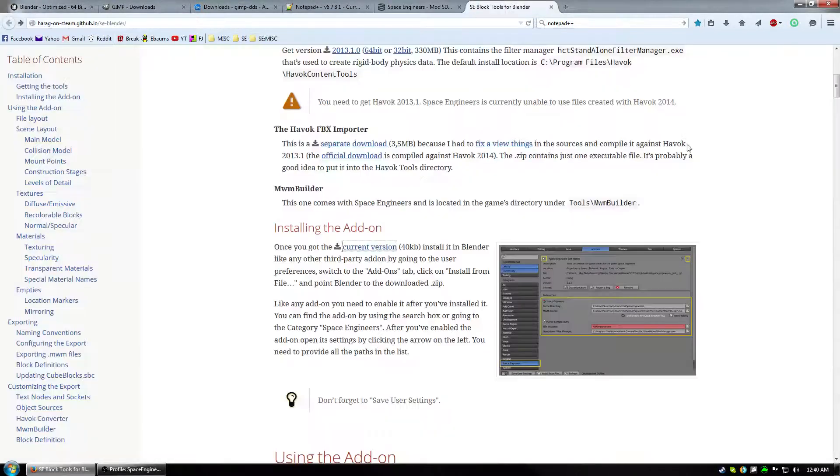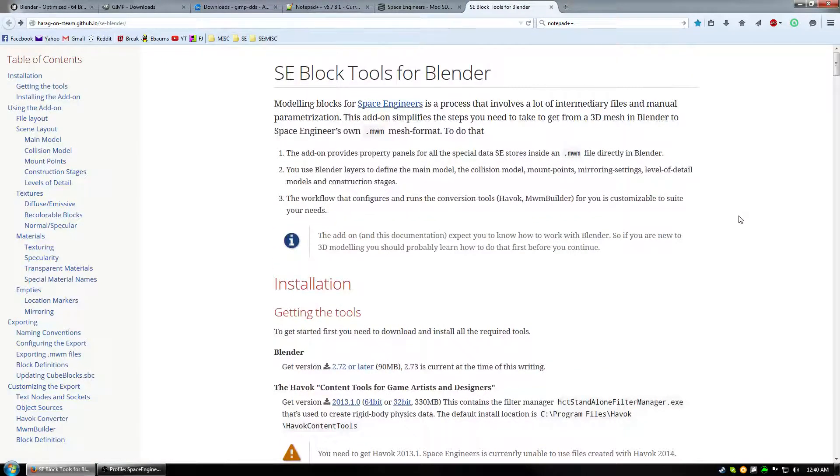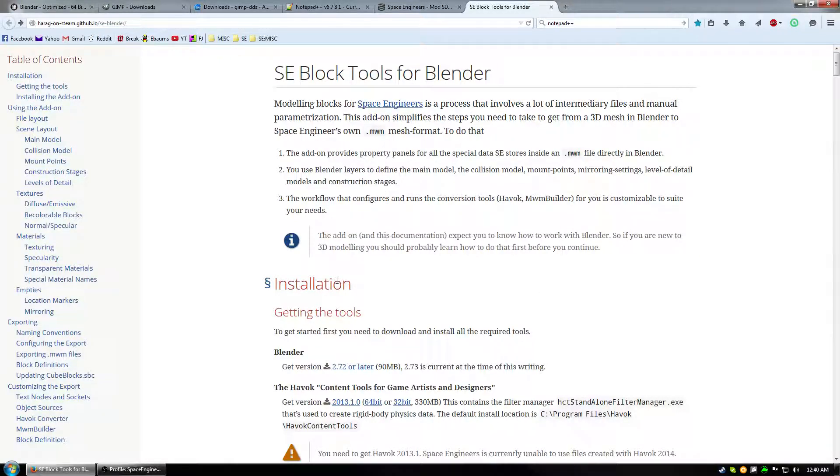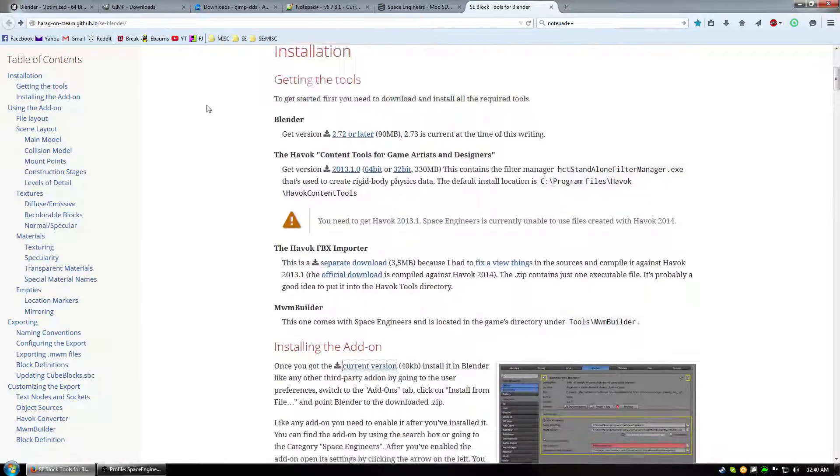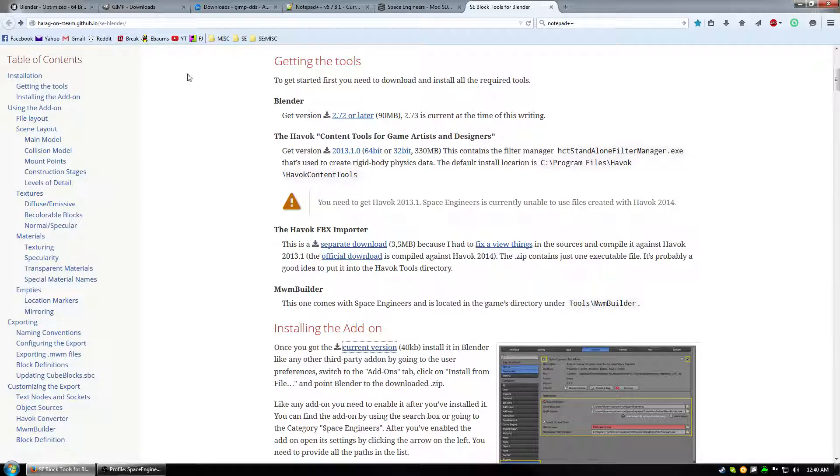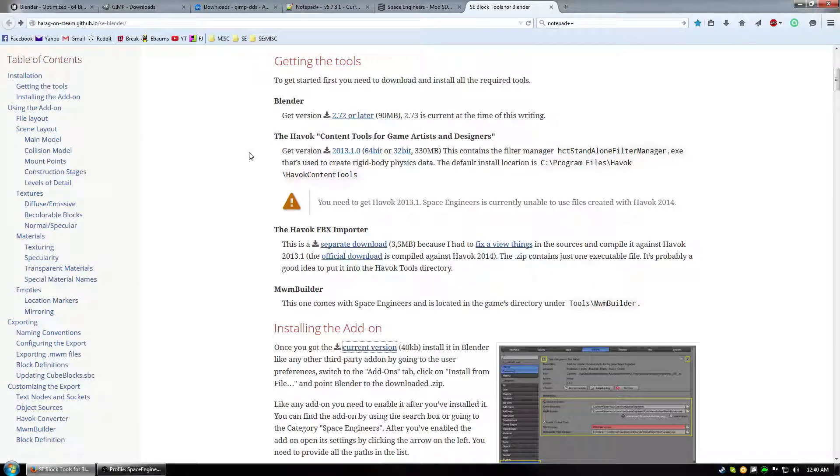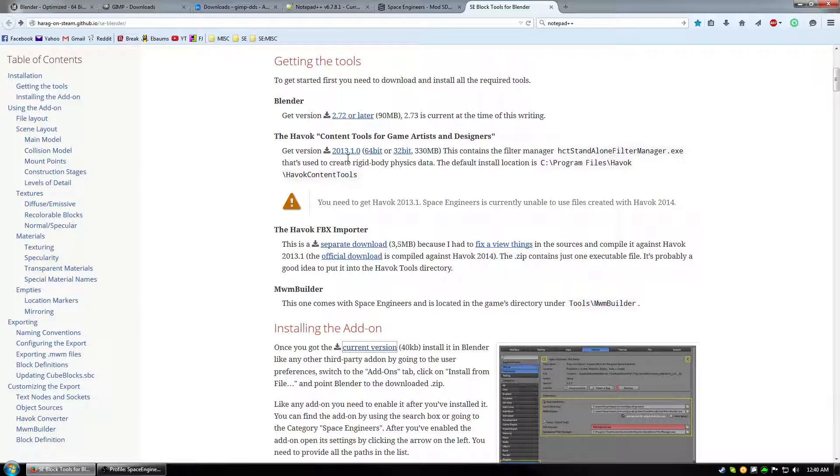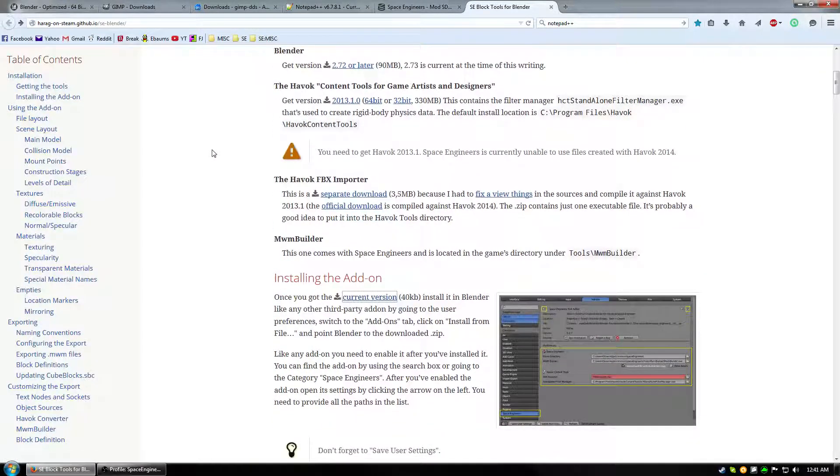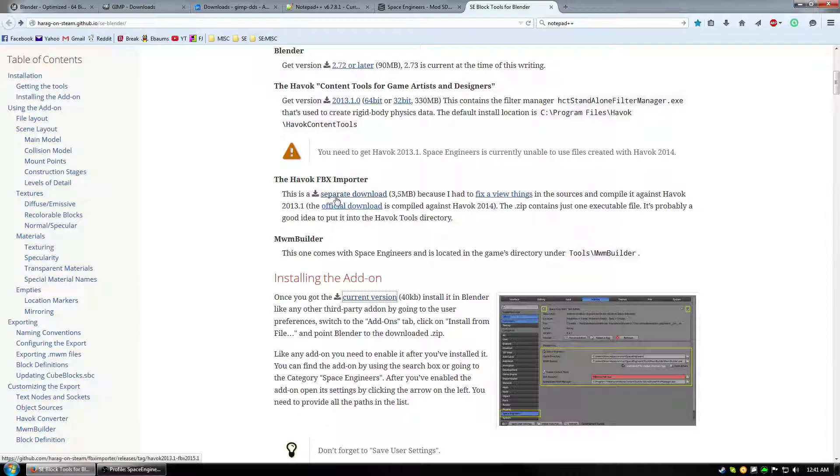What this does is it lets you have the mod SDK and it automatically updates when the game updates. And last but not least we need to get the plugin. There are a couple other things that you need to download to make the plugin work. So we'll just follow the installation process that Harag has provided in this GitHub page. Alright so we scroll down. We see that we need at least Blender 2.72 and if you use the graphicall one that I listed it's 2.74 so we're perfectly okay. Next you need to get Havoc content tools and here you can see that we'll be using version 2013.1.0 and you can download either 64 bit or 32 bit as you need.